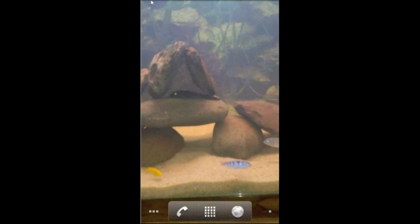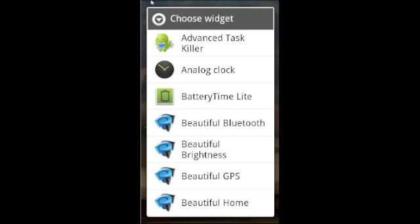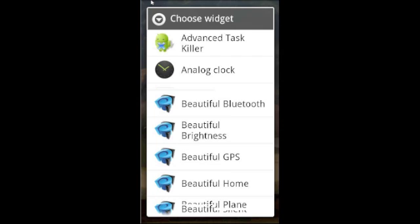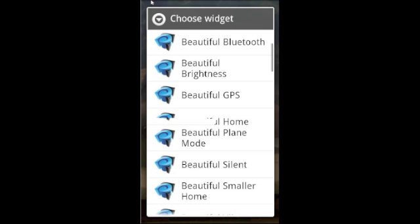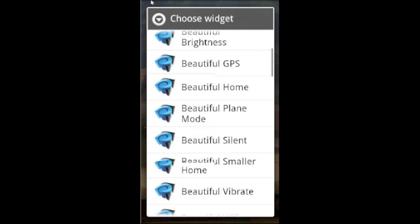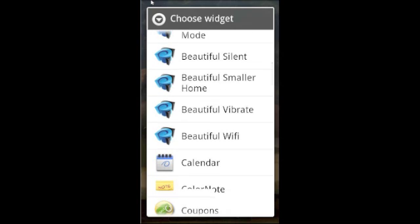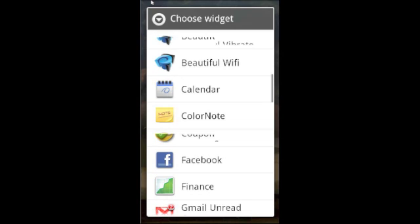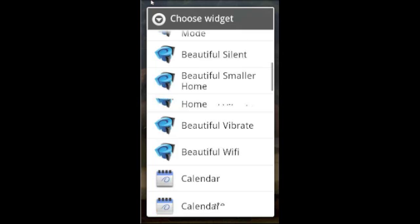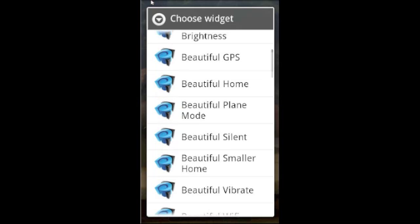Once you do that, your widget list will open up. These are some widgets that we have from buying and downloading apps. For the sake of this demonstration, we're going to use Beautiful Home, which is a nice little widget that shows you the time, the date, and the temperature.